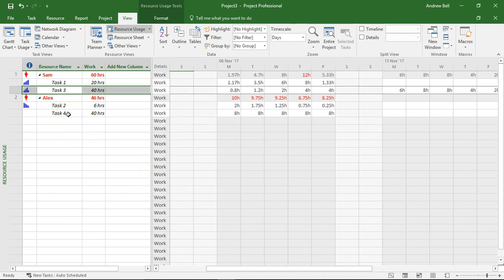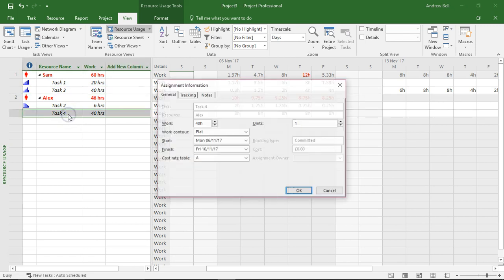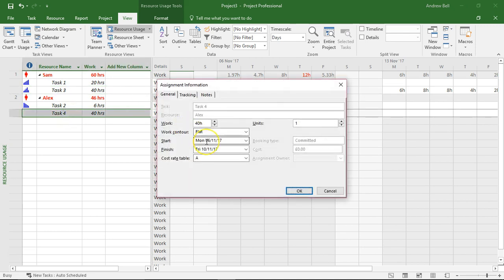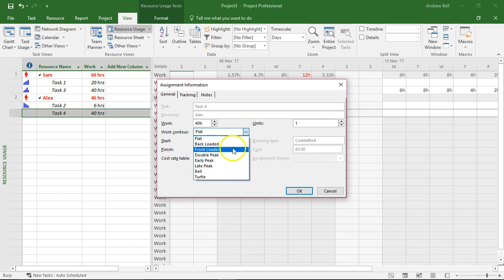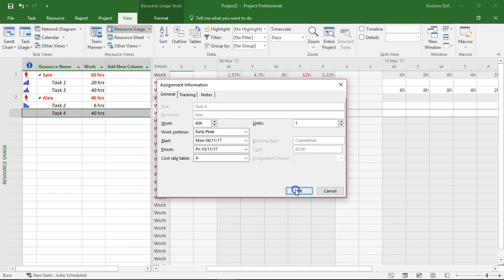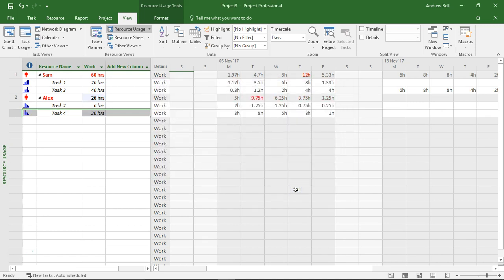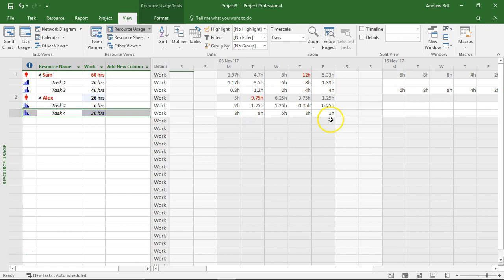Let's have a look at task four, Alex. This was the fixed duration task. I'm going to put an early peak on this one. And the computer has said well actually because this is fixed duration whatever I do must fit into five days. There's the early peak. It's peaking on the Tuesday but it's reduced the hours of work to 20 hours.